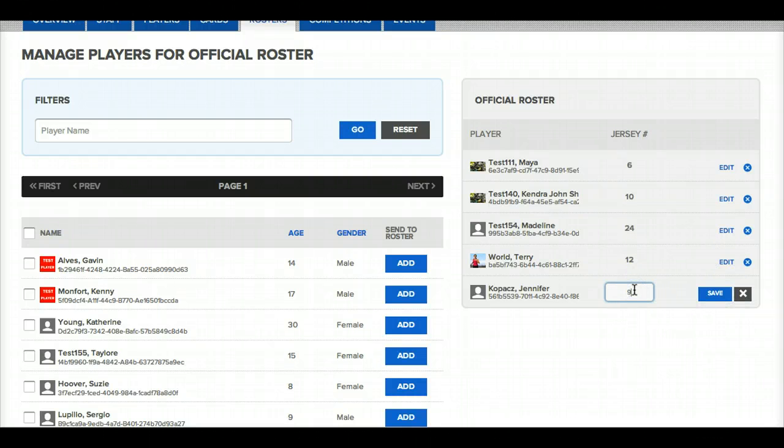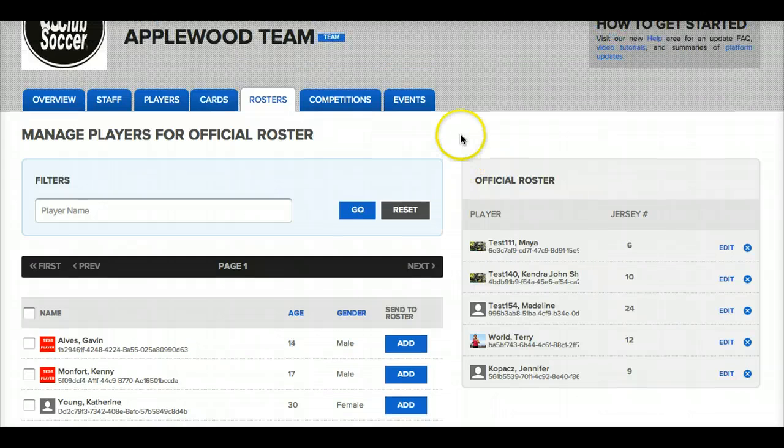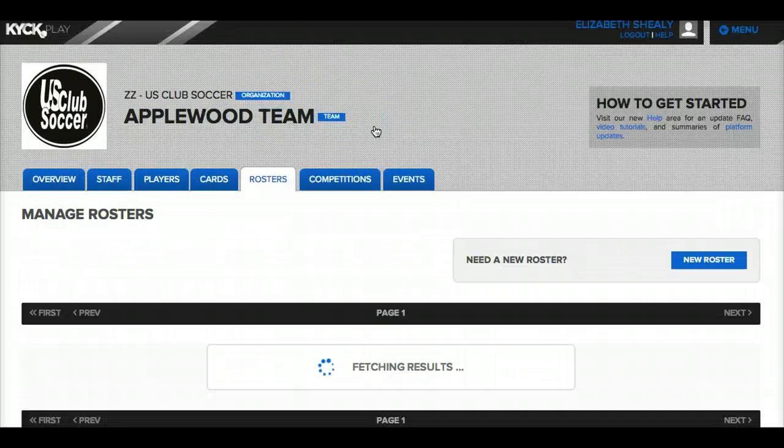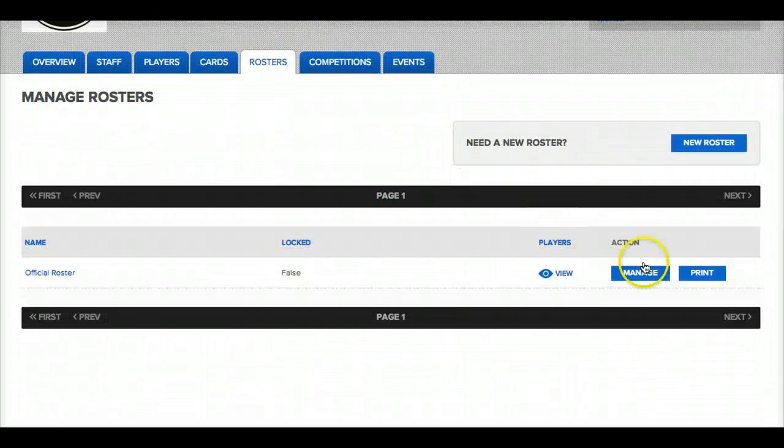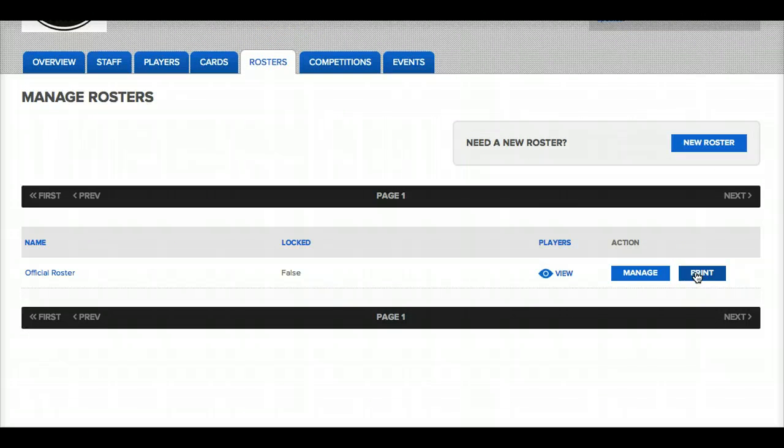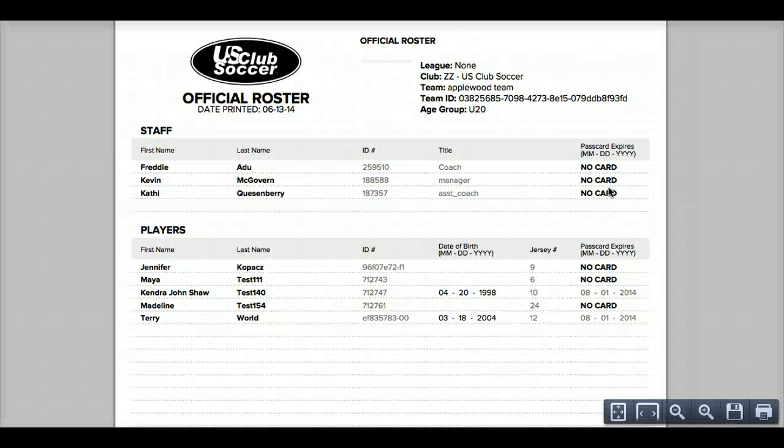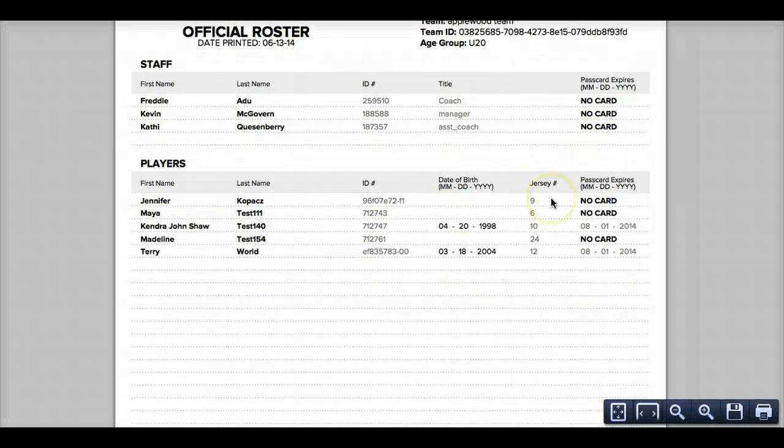I can print the official roster by clicking on the print button. And so my official roster will open in a new tab and will then be available to be printed.